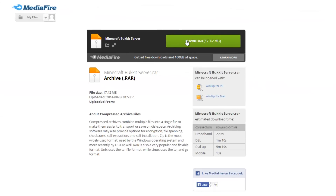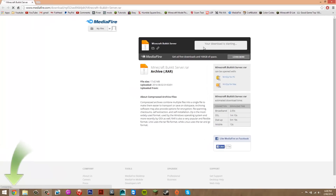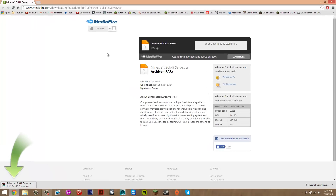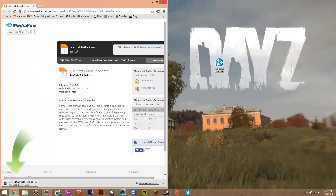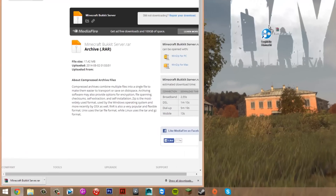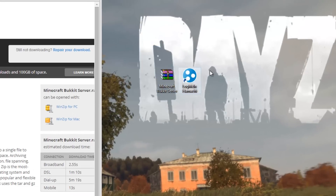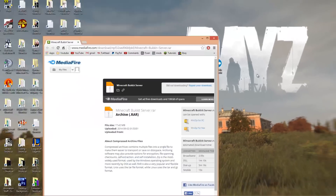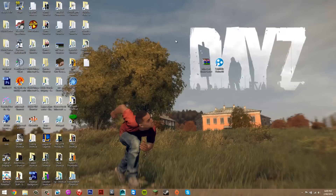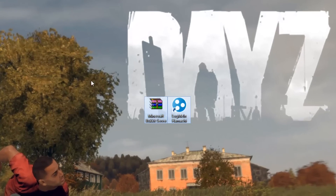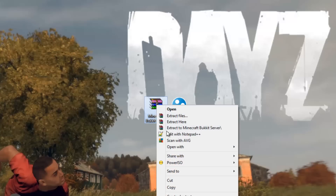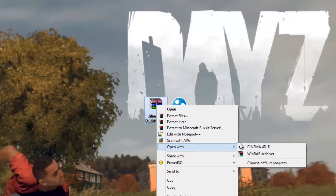For the last download, click Download Here and it will start downloading. Once it's downloaded, drag it to your desktop. Now on your desktop you should have the Minecraft Bukkit server file and LogMeIn Hamachi. Take the Minecraft Bukkit server file and right-click on it, then open with WinRAR.